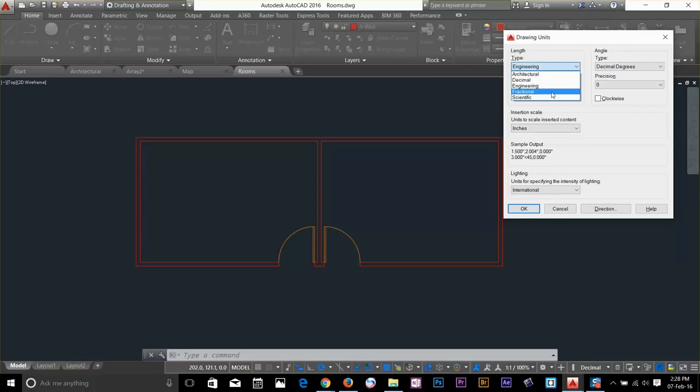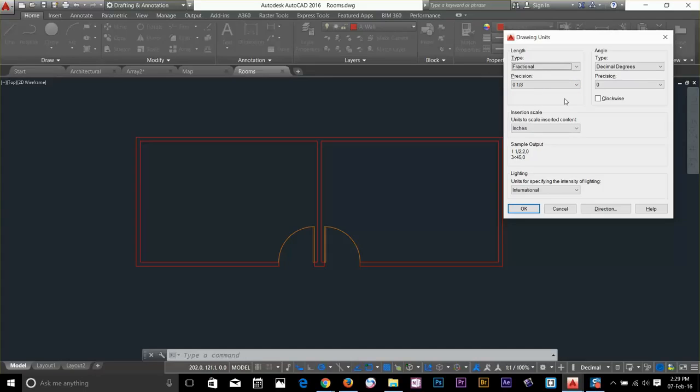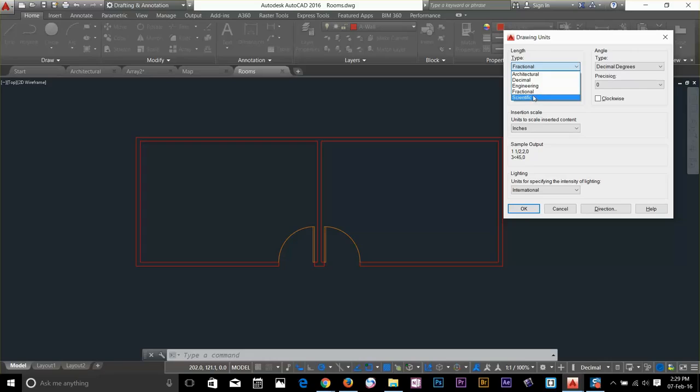We have a fractional units. They are inches only. And these are used by cabinet makers. At last we have scientific units. I'm not going to go into the scientific unit.